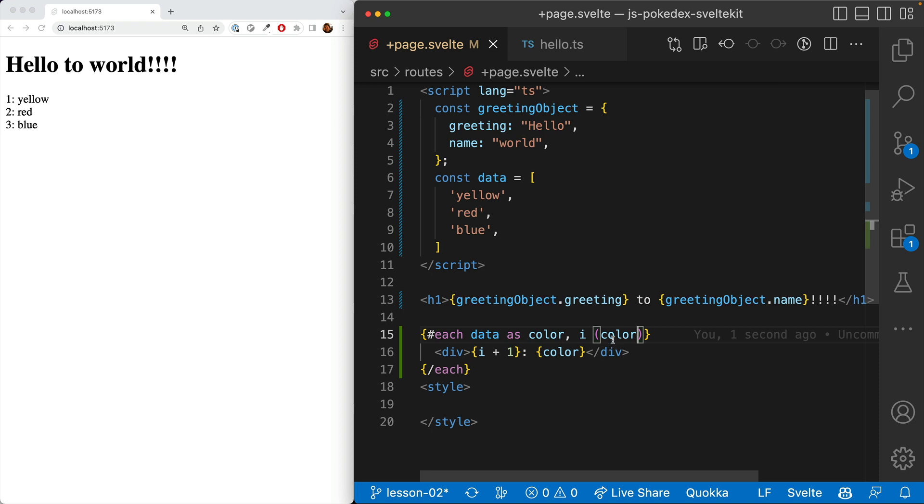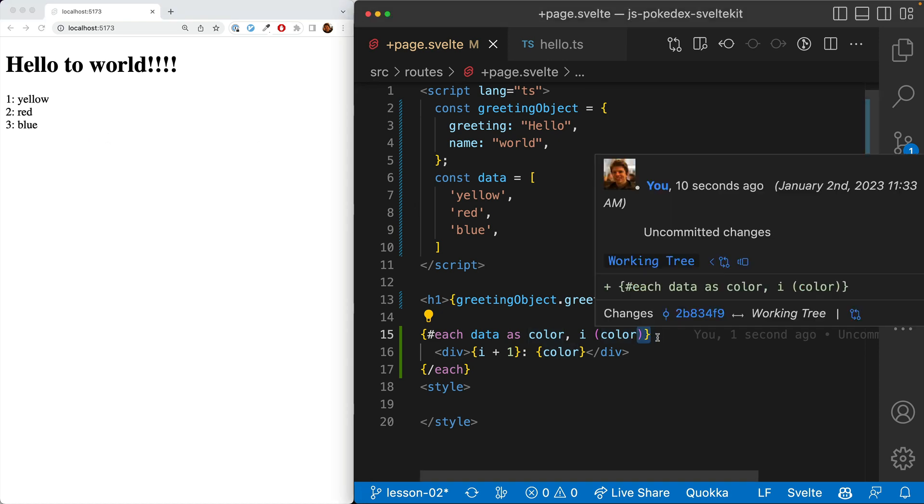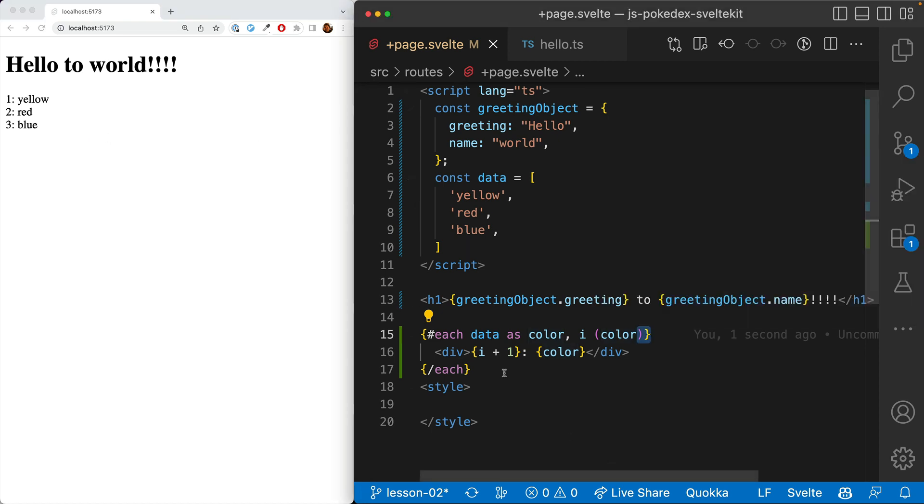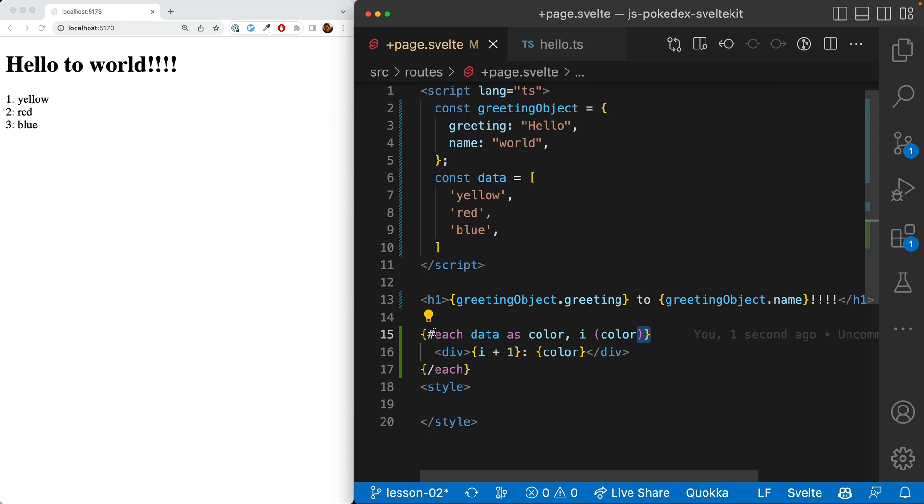Alright, so you have the key. And what's it doing? You can't see anything happening here. But what it does is it helps Svelte keep track of the different rows in this each. And it prevents some common issues.